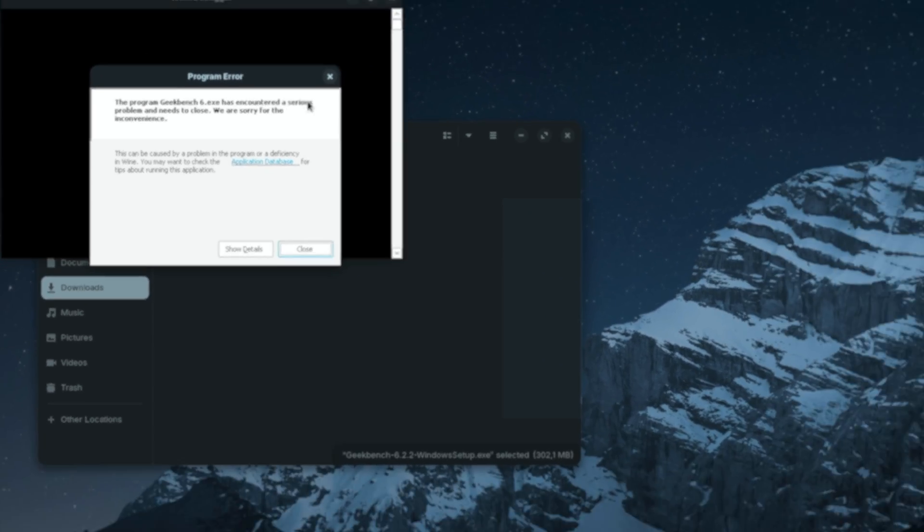I also tried some Adobe tools — Adobe Reader and Adobe Photoshop Express — and none of them were able to finish the installation. Some did start but would break at some point, which was not great, since I do use Adobe tools regularly. Additionally, Geekbench 6 and Cinebench 2024 did not work either, which would have been great benchmarking options on Zorin OS.